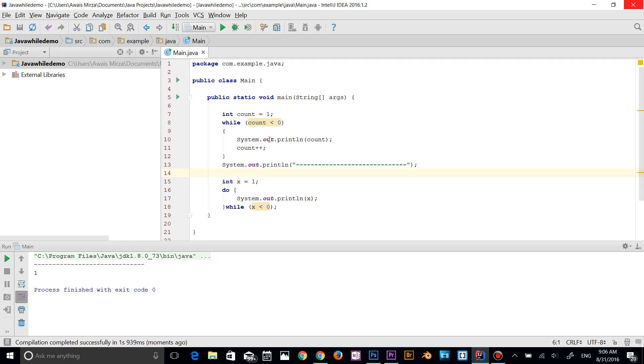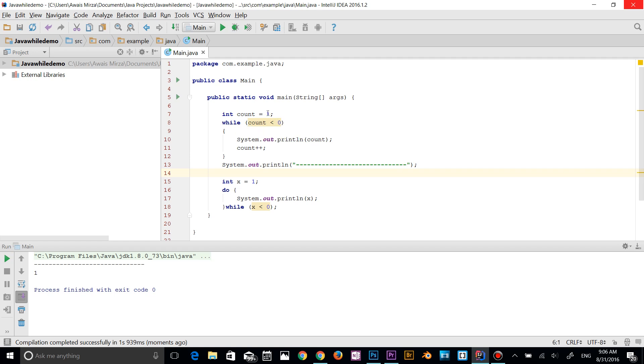The reason why is because the condition is checked first. So the condition is if count is less than zero, which is not because it's one. So it is not going to execute anything. But the same thing in do-while loop, x is equal to one.